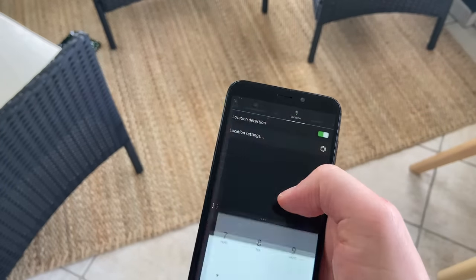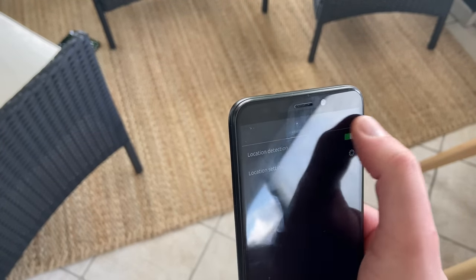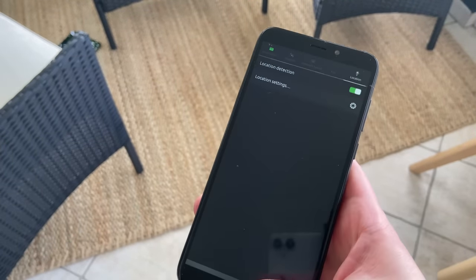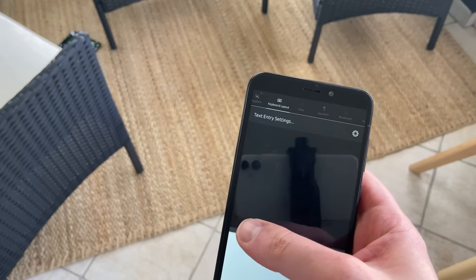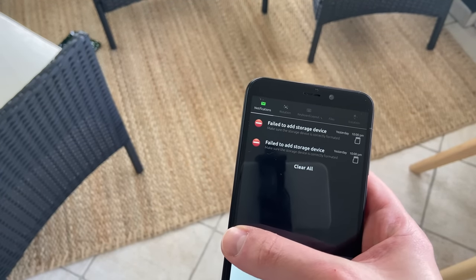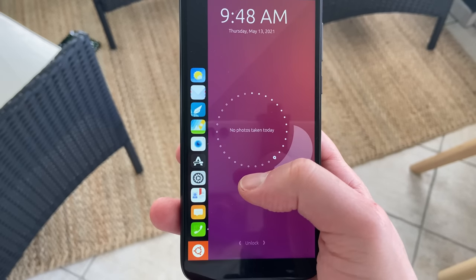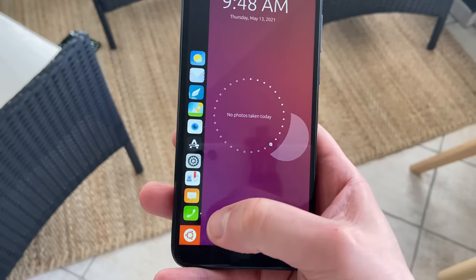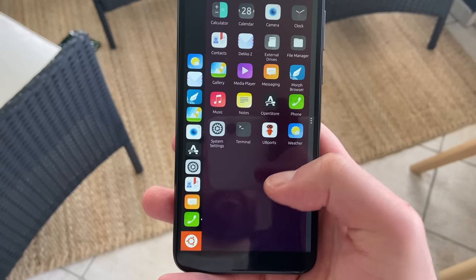Ubuntu Touch uses the Unity 8 shell. It's an evolution, and probably a complete rewrite, of Unity 7 — which you probably used or heard of — it was the default desktop environment for Ubuntu for a long time before they moved back to GNOME 3. Unity 8 is now called Lomiri, because they wanted to avoid confusion with other projects named Unity.